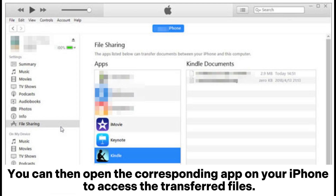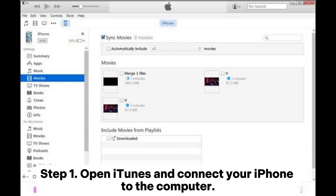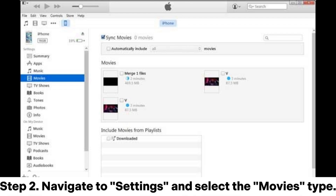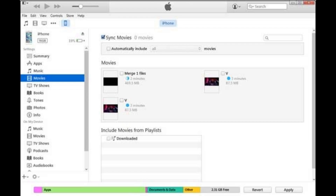You can then open the corresponding app on your iPhone to access the transferred files. 2.2: Using iTunes Sync. Step 1: Open iTunes and connect your iPhone to the computer. Step 2: Navigate to Settings and select the Movies type. Step 3: Check the boxes next to the items you want to transfer, choose the folder containing the desired videos, and then click Apply to sync all selected items to your iPhone or iPad.